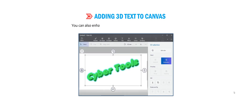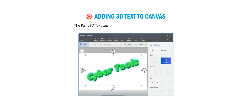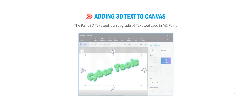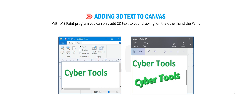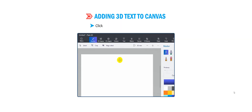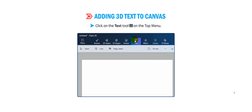Students, let us find out how to add 3D text to the canvas. You can also enhance your artwork by adding 3D text to your canvas. The Paint 3D text tool is an upgrade of the text tool used in MS Paint. With MS Paint you can only add 2D text to your drawing, whereas the Paint 3D program can create both 2D and 3D text. Click on the text tool on the top menu.